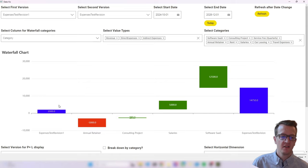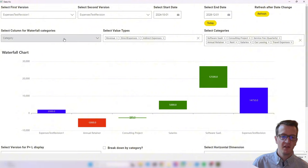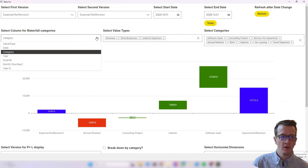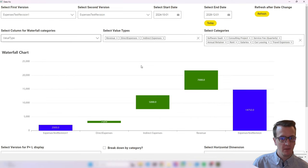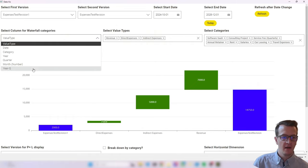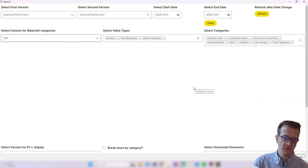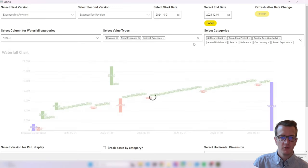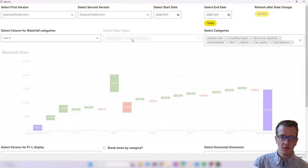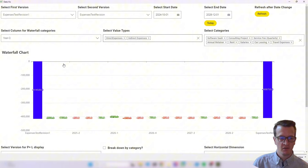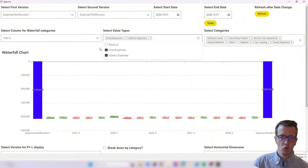The chart still starts with the first selected version and we still have the different changes in categories, ending with the last version. Now we can change the dimension for categories - currently it's the category dimension which includes retainer, consulting, project, salaries, and so on. I can also use the value type, which is a new dimension I've introduced, or we can look at it by quarter or even by date. The chart now also works for negative values, which the previous chart didn't.